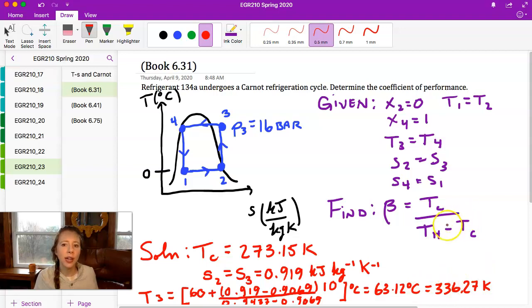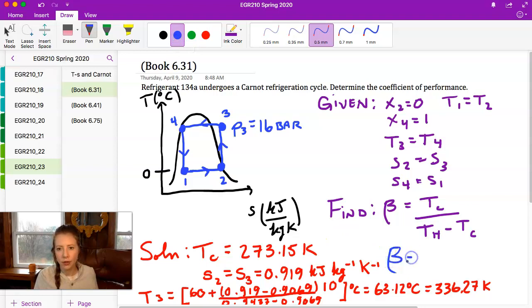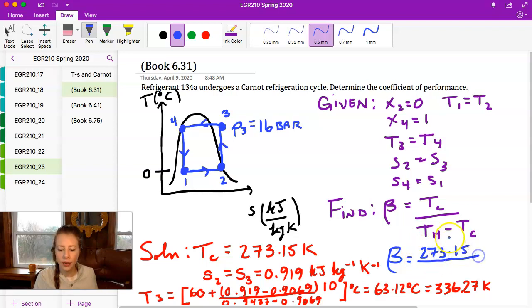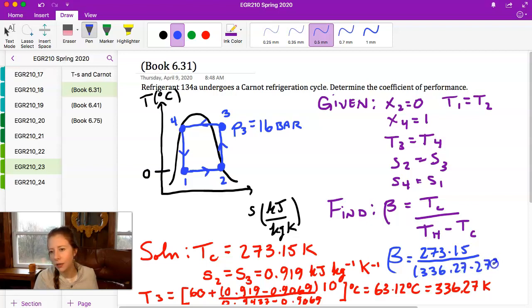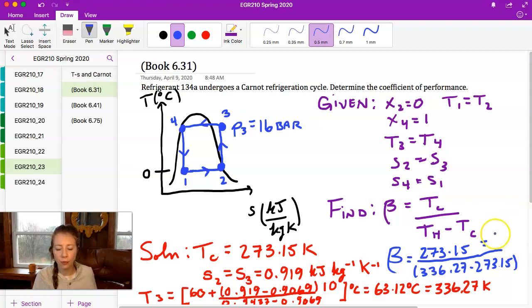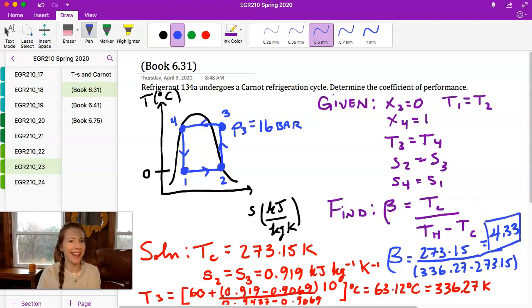Now we have TH equals 336.27 K and TC equals 273.15 K, so we can calculate beta. Beta equals 273.15 divided by (336.27 minus 273.15), and since the Kelvin units cancel, this gives a coefficient of performance of 4.33.